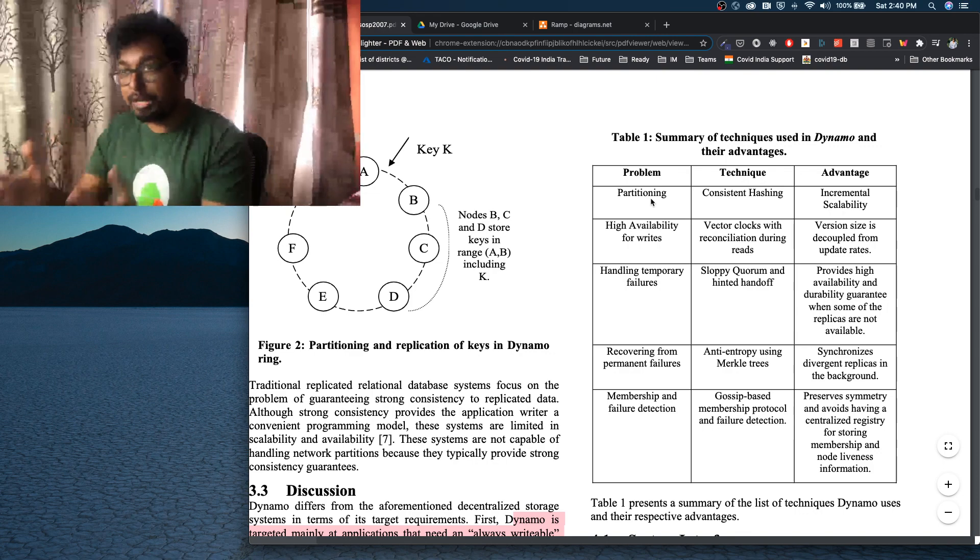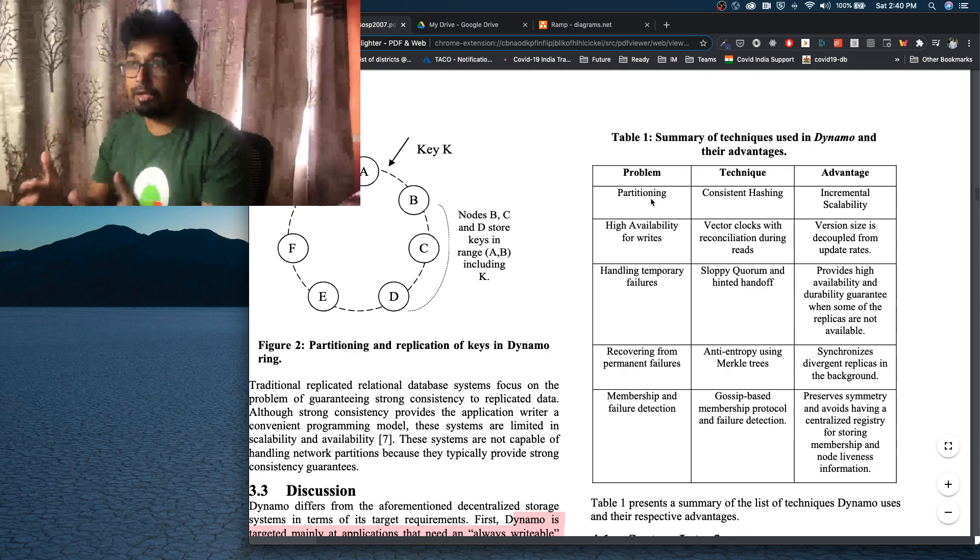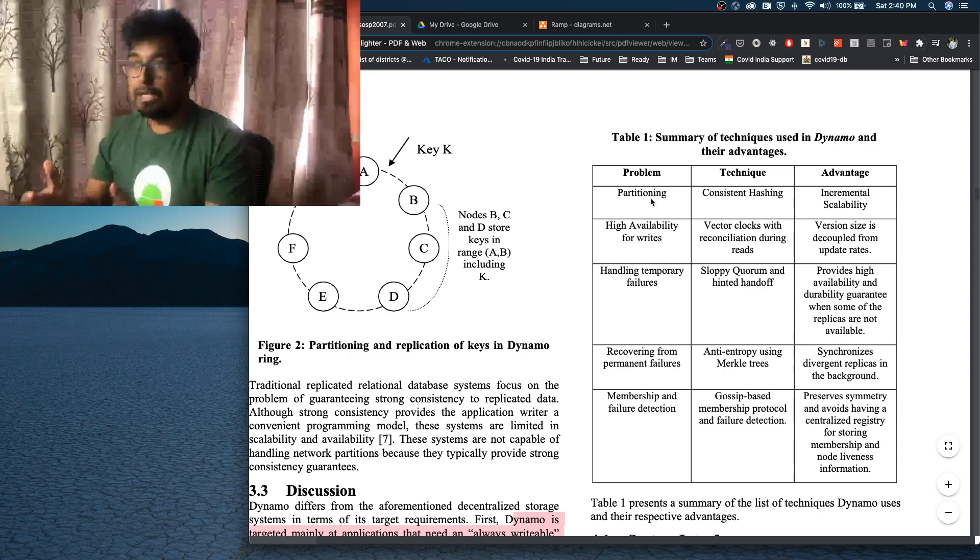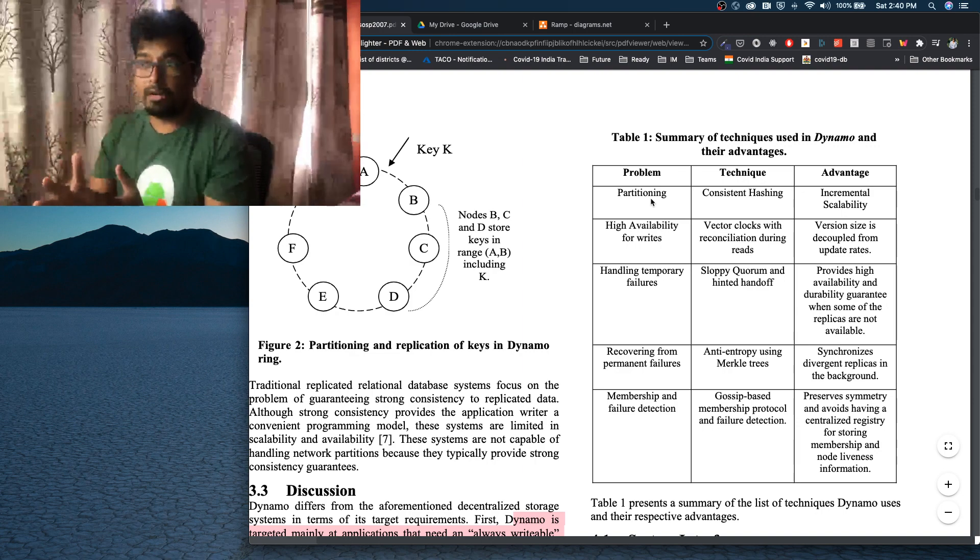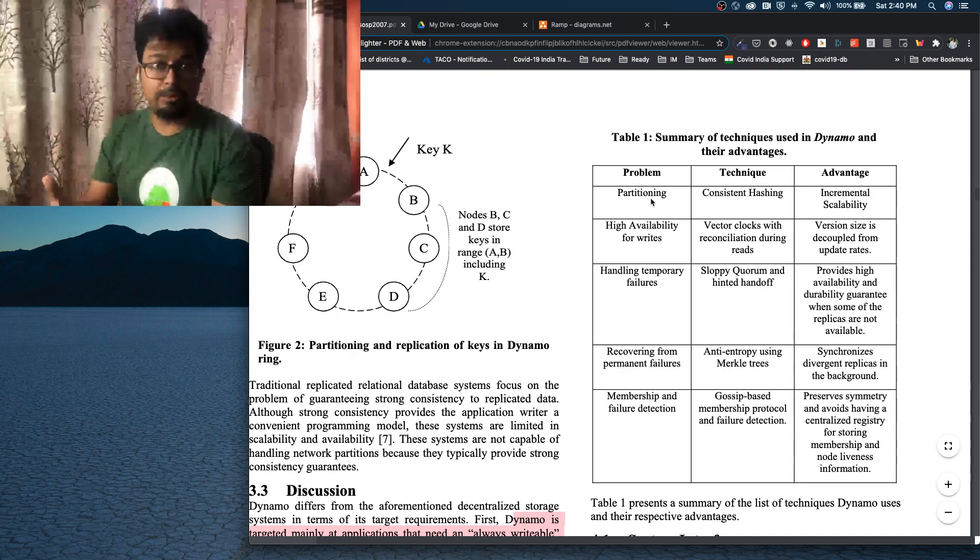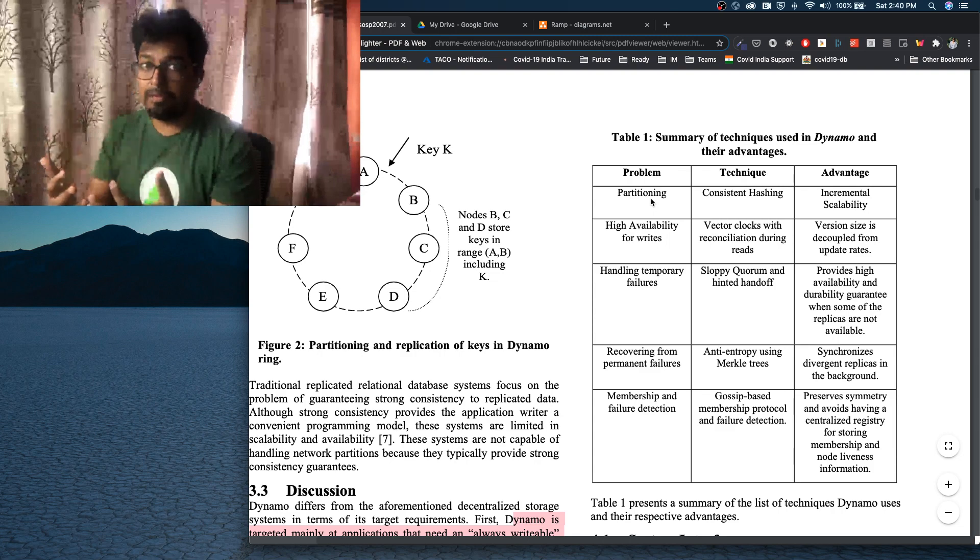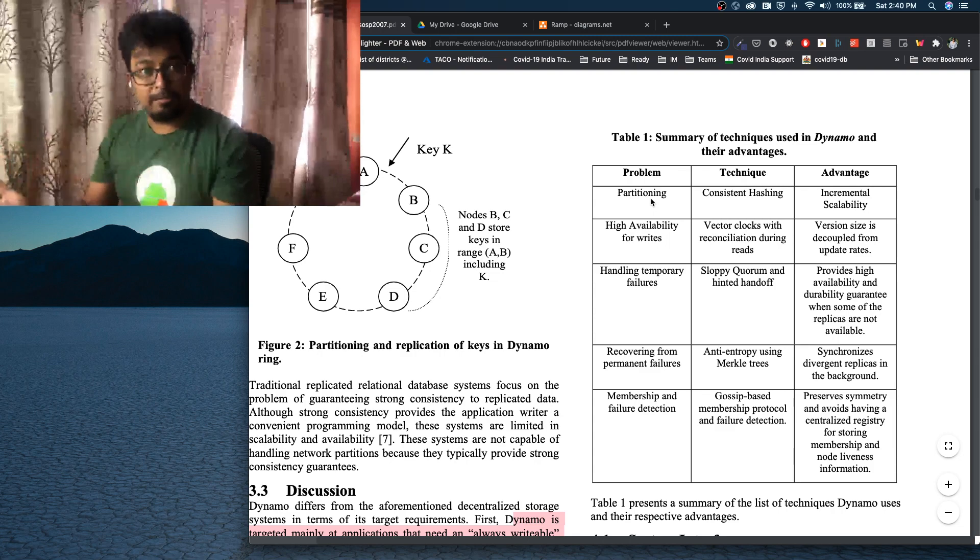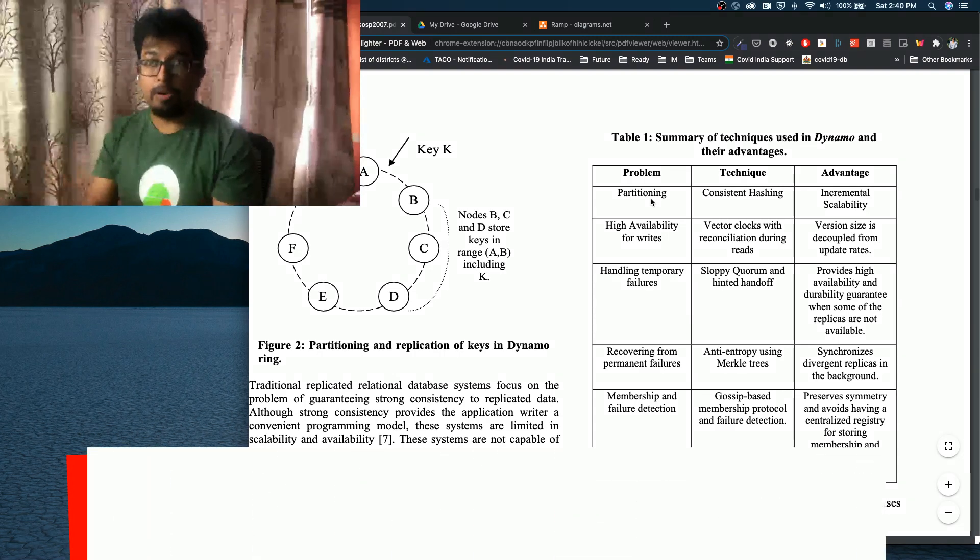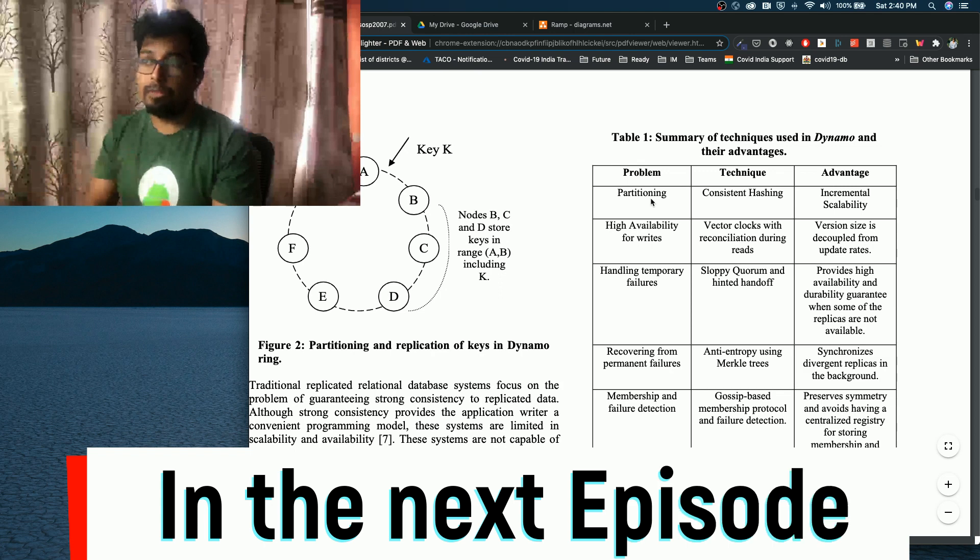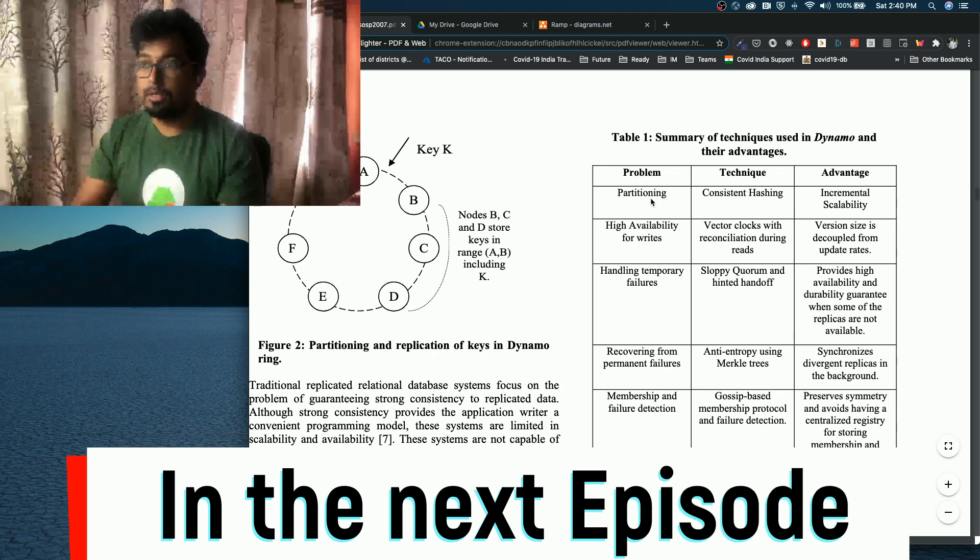But high availability. Again, if somebody tells you to design how do you have high availability for writes, the technique that they use is vector clocks for reconciliation. I'll talk about that. Because high availability means that you will have a master-master model where there would be conflicts. And how would they resolve those conflicts is through vector clocks.